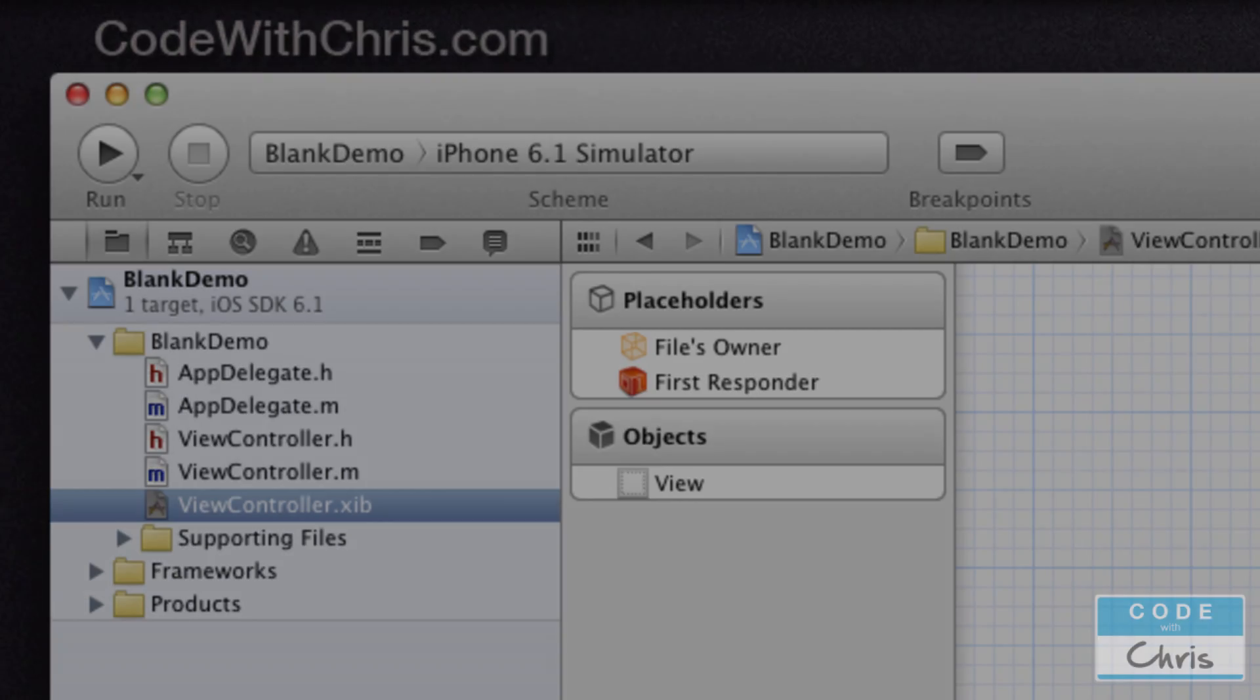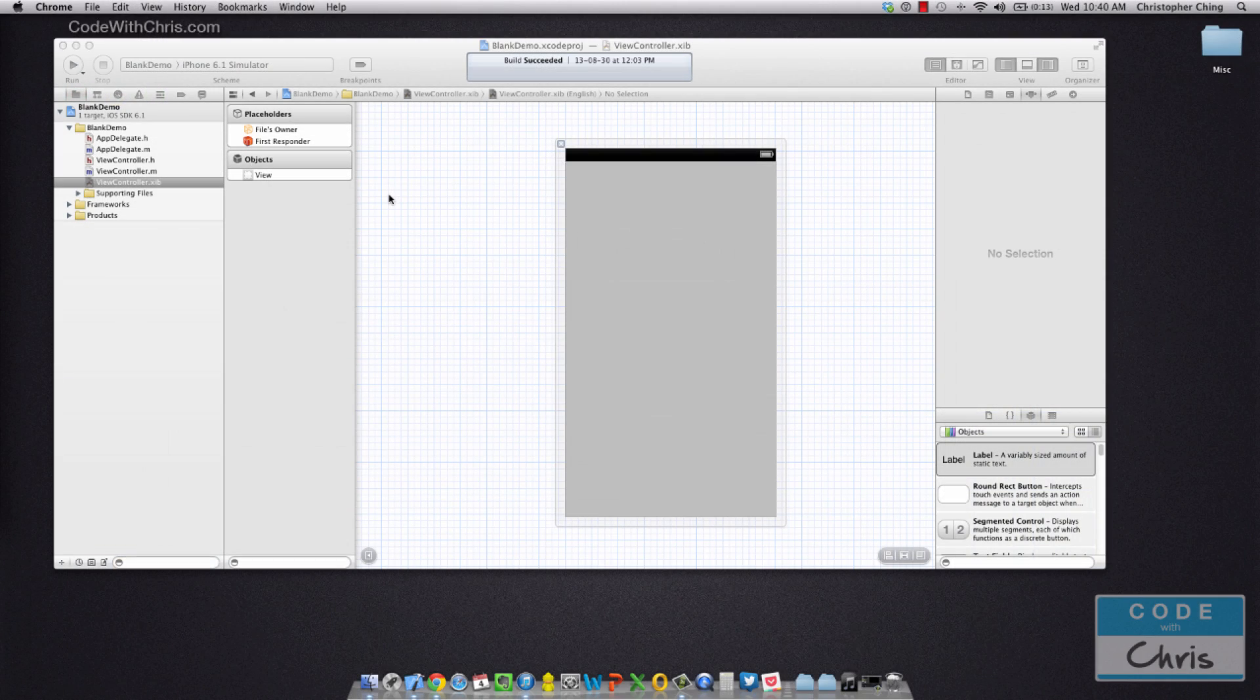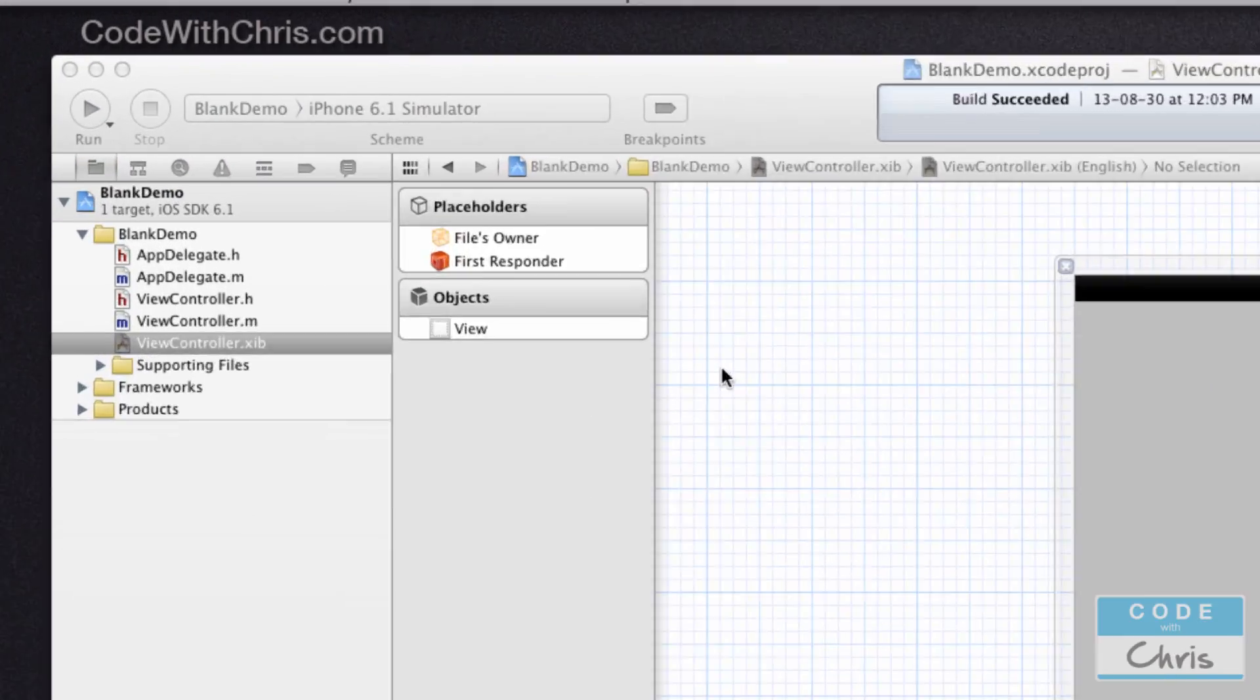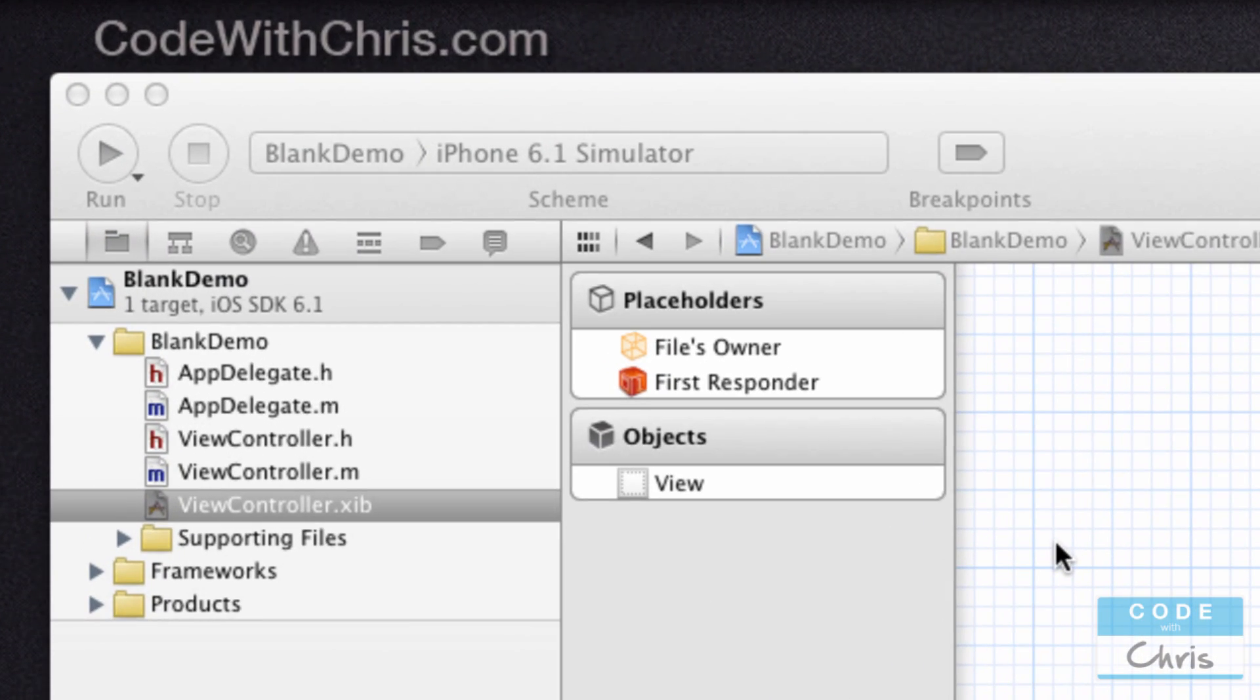When you run your application, the XIB file gets translated into a view object for your view controller class to manage. The last topic I want to talk about before we end this video is where do objects live. We talked about what classes are and how you can use a class to create multiple instances of that class called objects. So where do objects live?